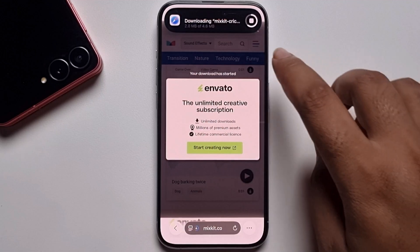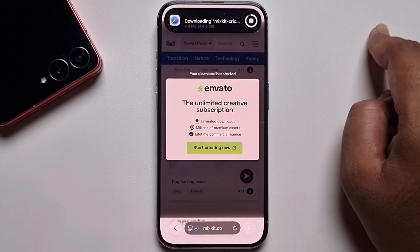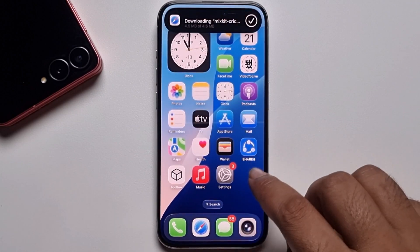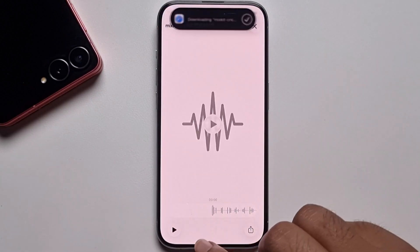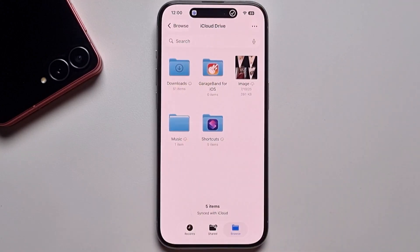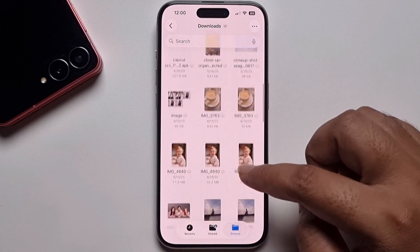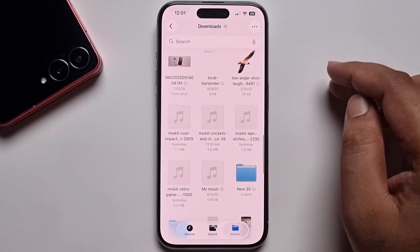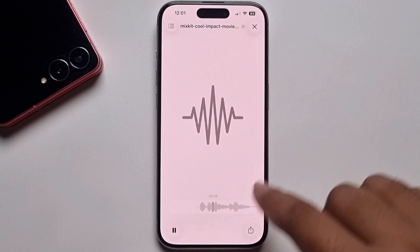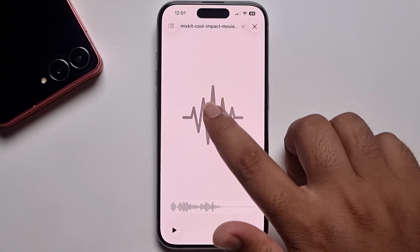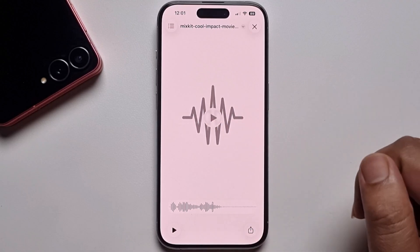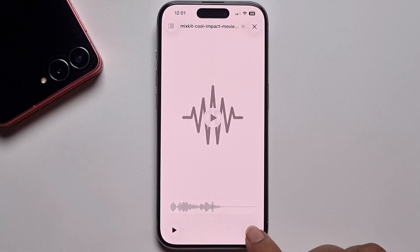Now the sound is downloading. Go back, open the Files app, go to the Downloads folder, and you'll see the sound you recently downloaded.